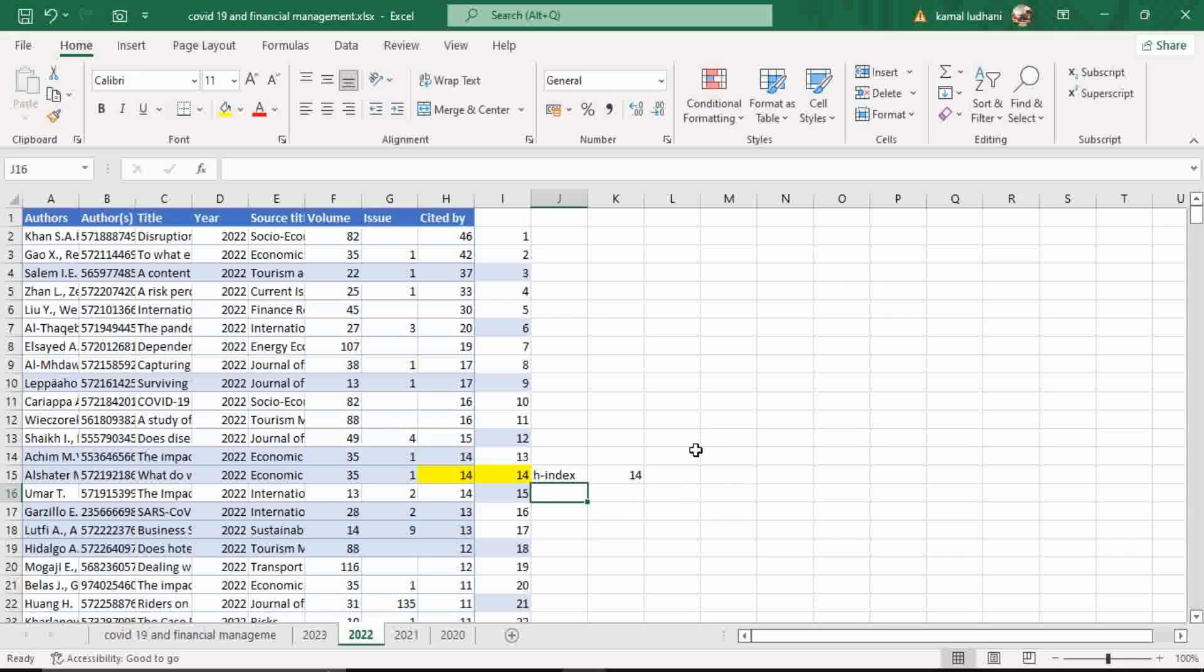So this is how you calculate H-Index. And the same methodology is repeated for every research actor such as author, countries and institutions. I will show the H-Index process methodology for these actors in the next video.